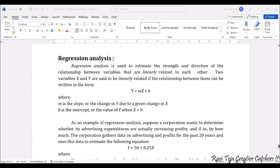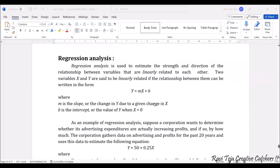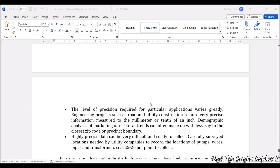Next comes regression analysis, which is used to estimate the strength and direction of the relationship between variables that are linearly related to each other. Simply put, x and y are two variables that are linearly related and connected. For example, y = mx + b, where m is the slope — the change in y due to a given change in x — and b is the intercept.